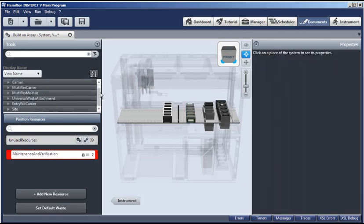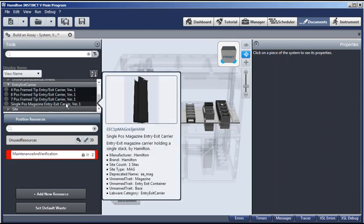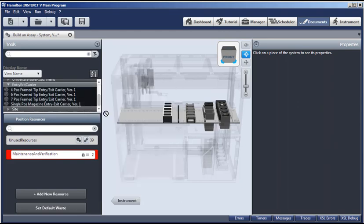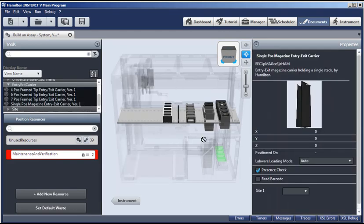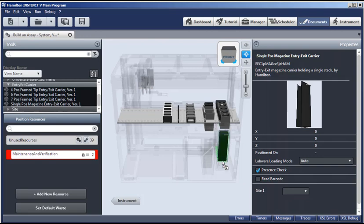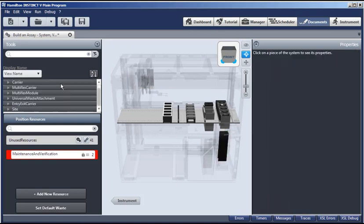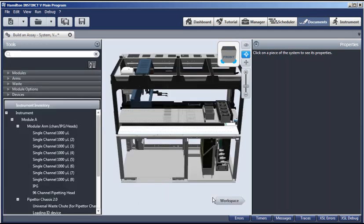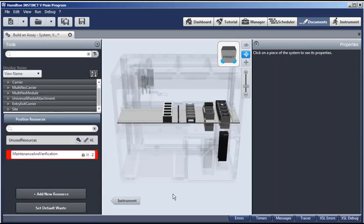And if you use an entry exit, you'll need at least one magazine. Select it. And then place it at the desired location. And this can be used to hold tips or plates. As you can see, select from the dropdown list and just drag and drop based on your assay needs. Now we have both the instrument configuration and the workspace configuration.